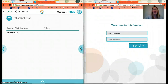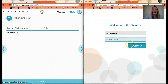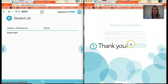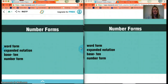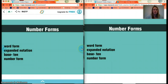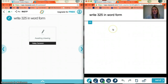As a teacher, you control which slide everyone is on, so I'll go to the next slide. The student will enter their name or nickname, then click Continue. The student now shows up on the teacher's list and is ready to move on. The next slide is a word form slide, reminding students that there are different number forms: word form, expanded notation, base-10, and standard number form.